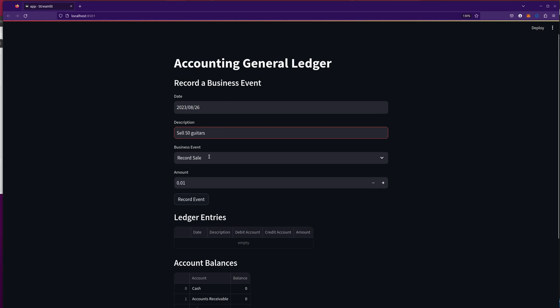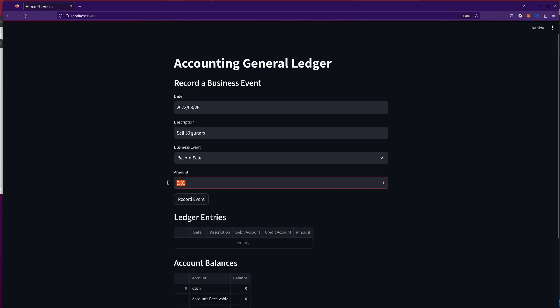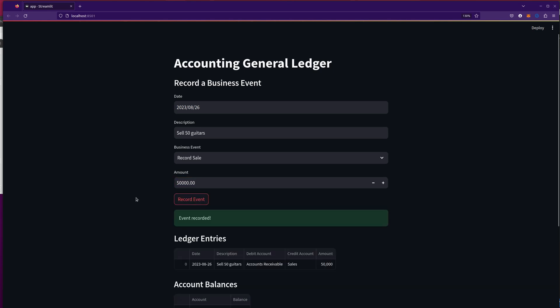And I'm going to select the record sale business event. And let's say I sold those 50 guitars for, yeah, $50,000. Yeah, they're pretty good guitars. Record event.